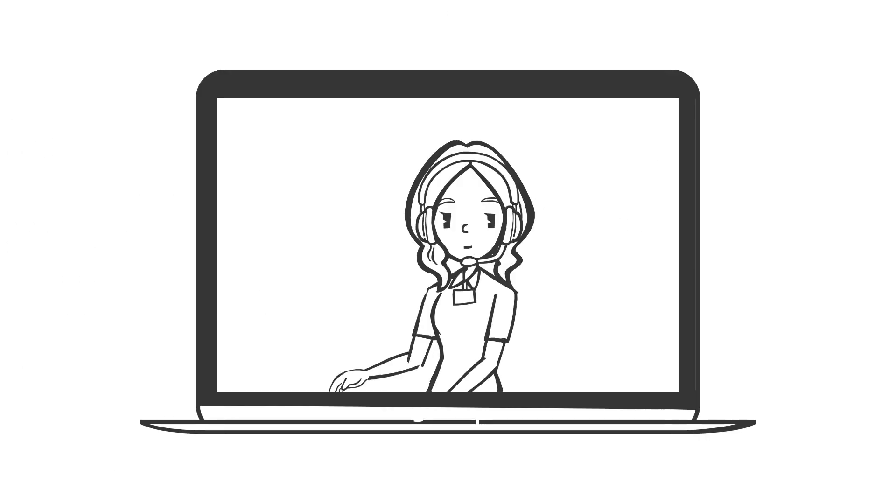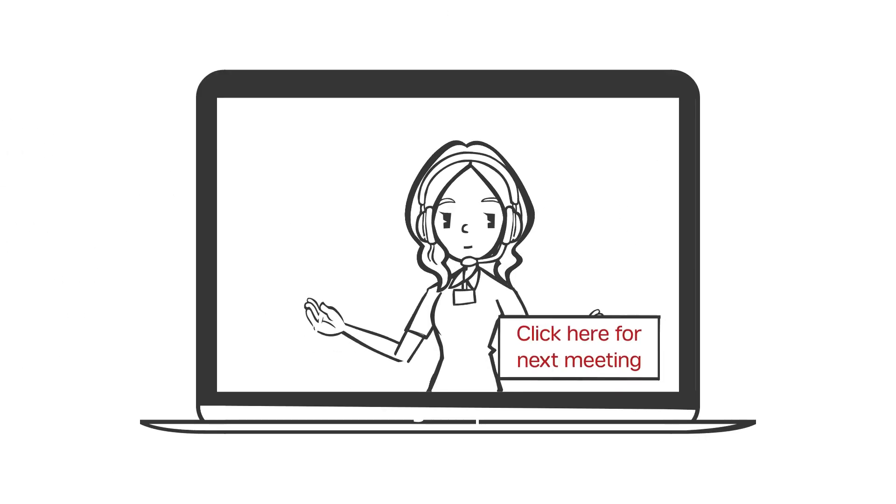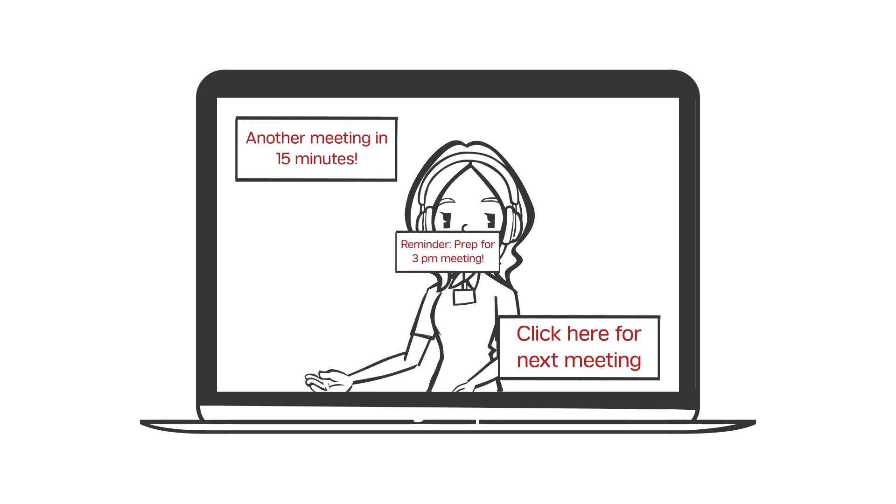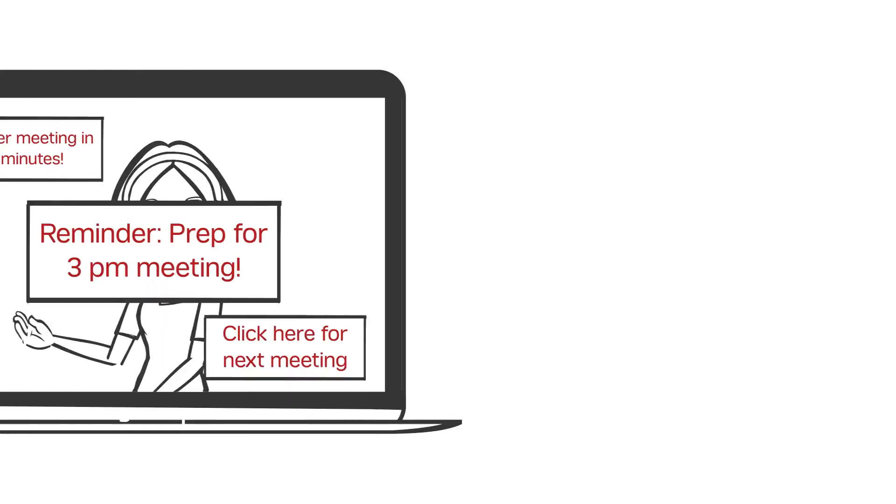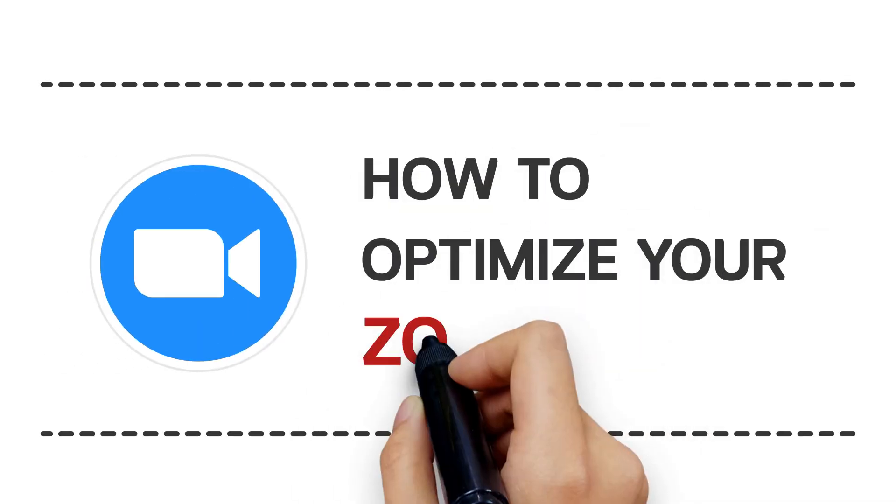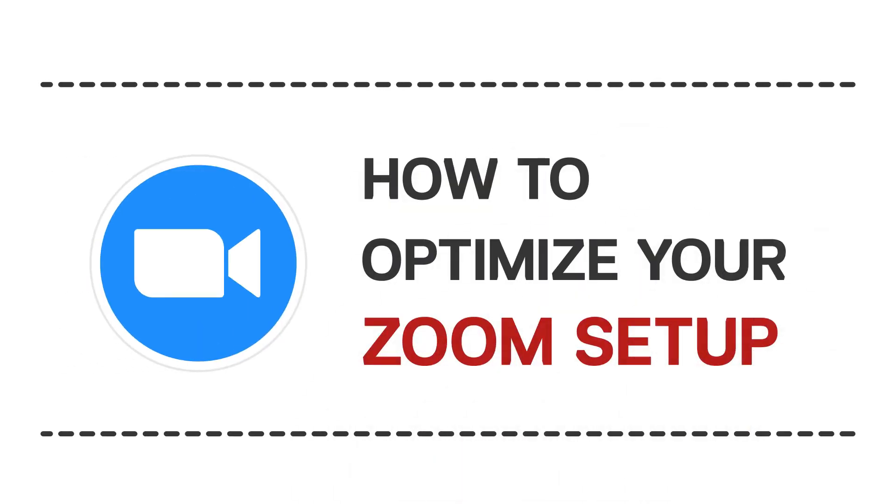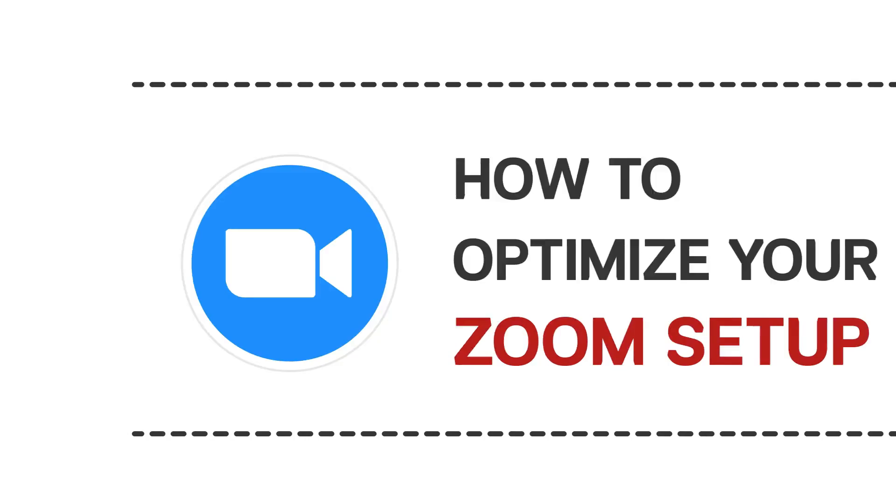If you're hopping from Zoom meeting to Zoom meeting, searching for invite links and trying to join each session can get tedious. We've got some tips on how to optimize your Zoom client setup so you can quickly move from one meeting to the next.